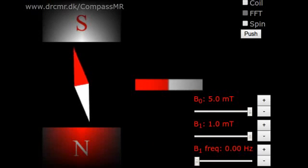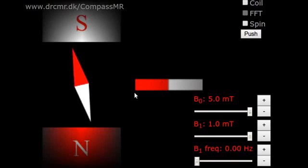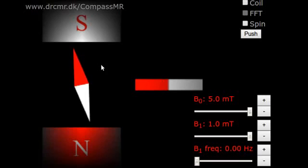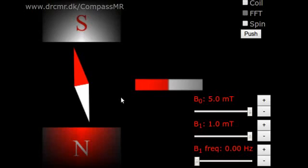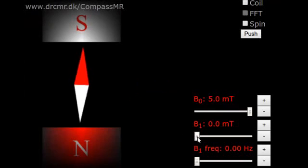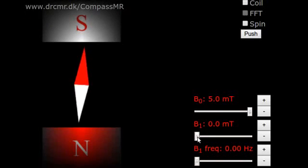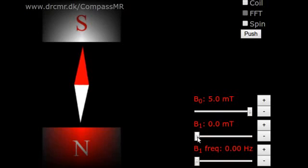We call this weak field B1. The B1 field pushes one end of the needle and pulls the other. Since B1 is weak compared to B0, it just rotates the needle slightly. When the B1 field is removed, the needle resumes its direction along the B0 field. This vibration is too weak to generate a satisfactory signal. We need to make the needle oscillate more.